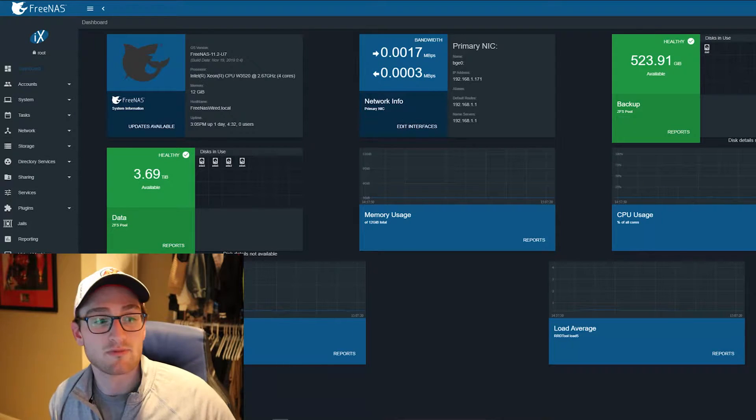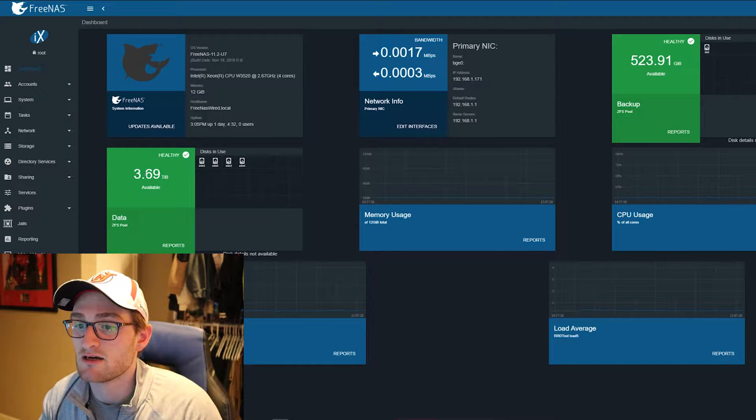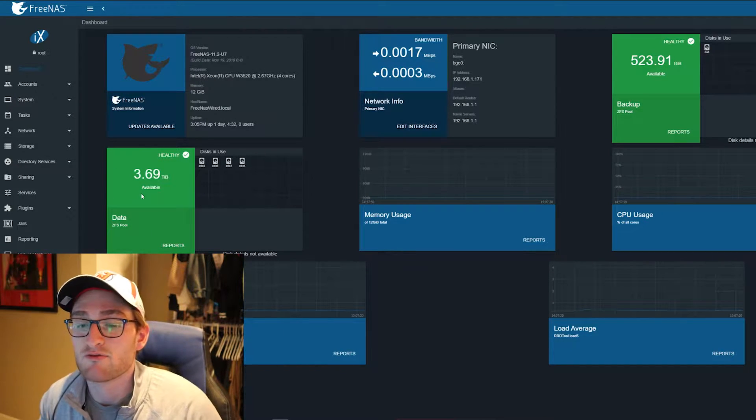Today I'm upgrading my NAS storage server. I've made a few videos about this in the past. We built it from an HP Z400 with a Xeon processor, and I currently have four 6TB drives in RAID z2.